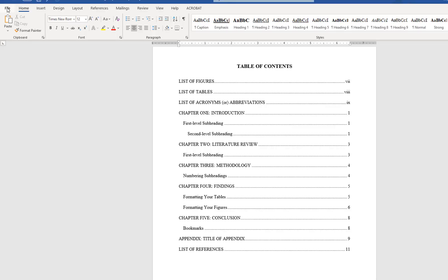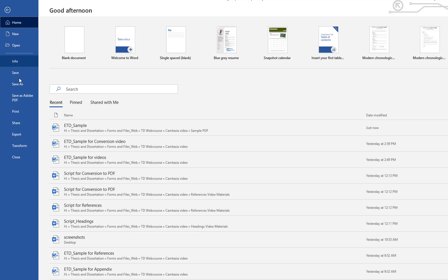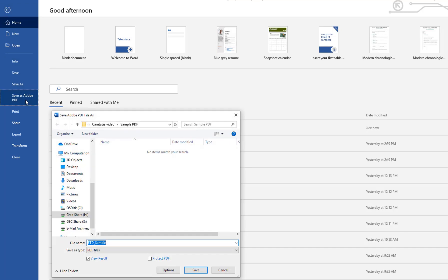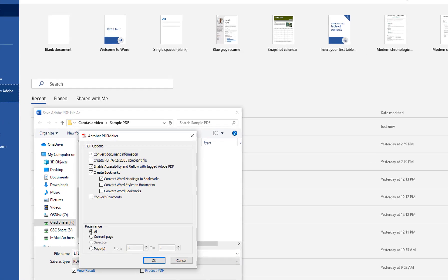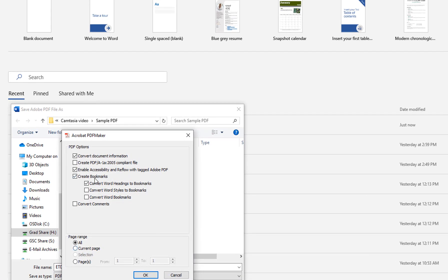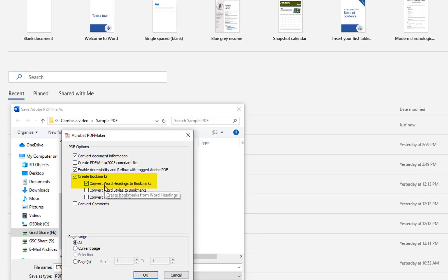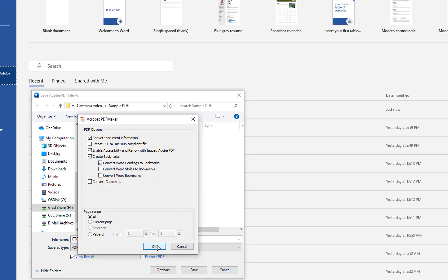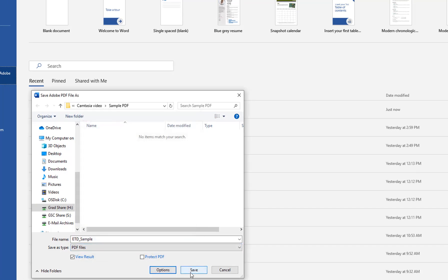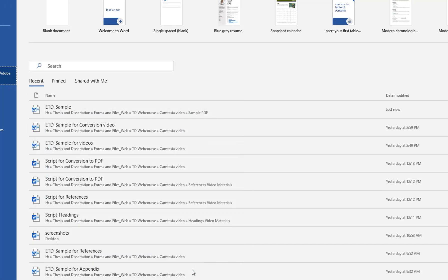Under the File menu, choose Save as Adobe PDF. When the Save window opens, click the Options button and ensure that the box is checked next to create bookmarks and convert Word headings to bookmarks. Click OK and then click Save.